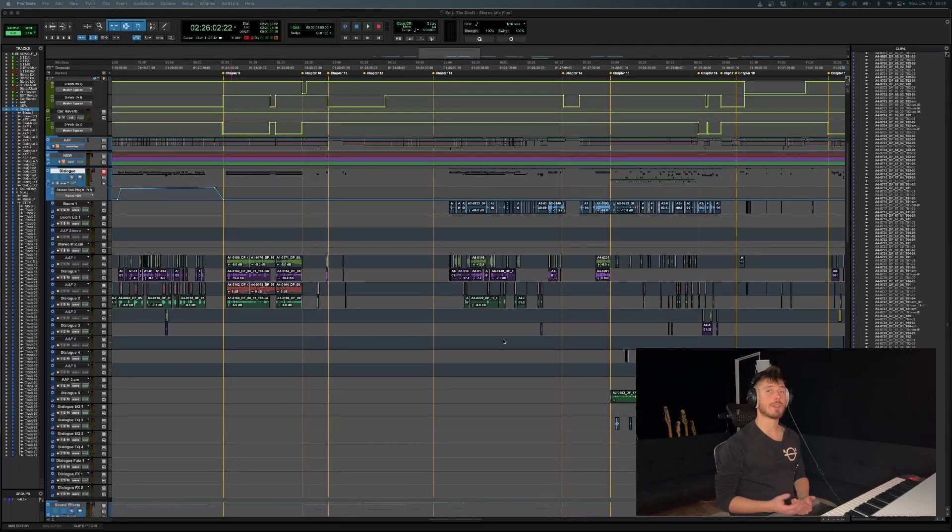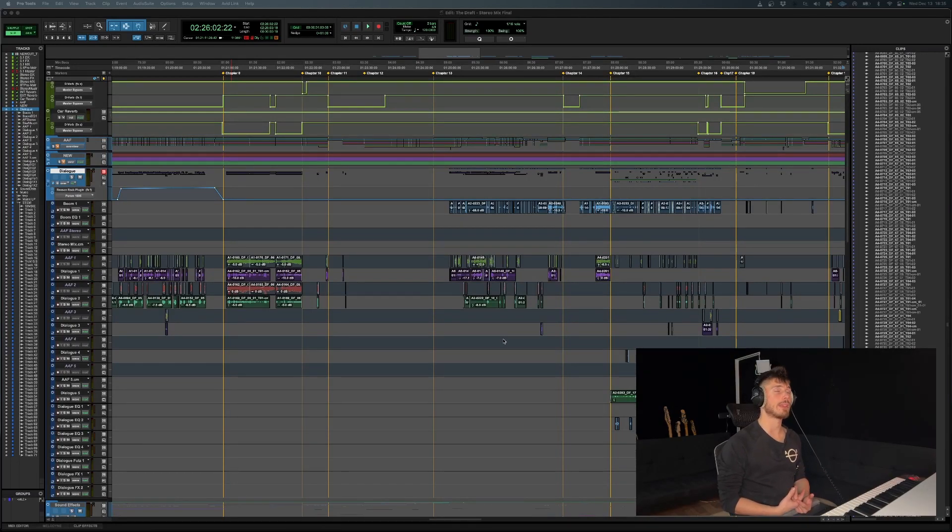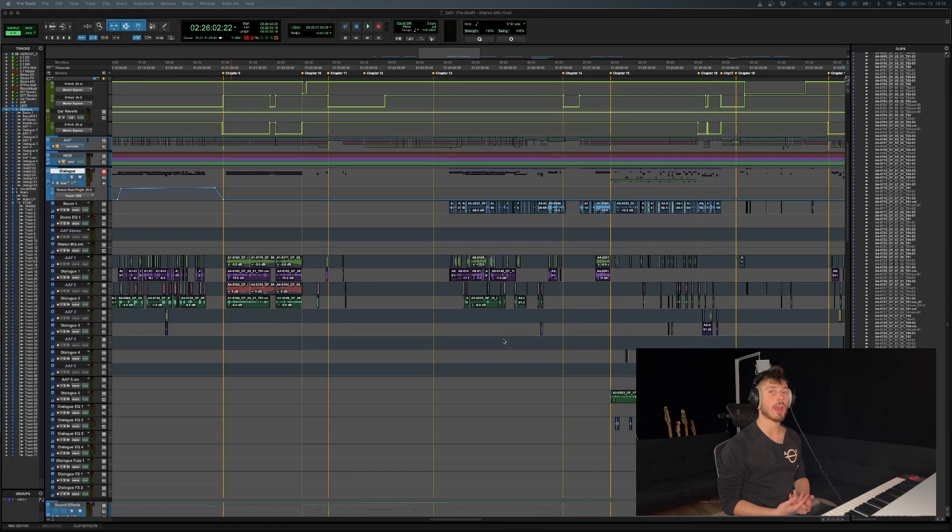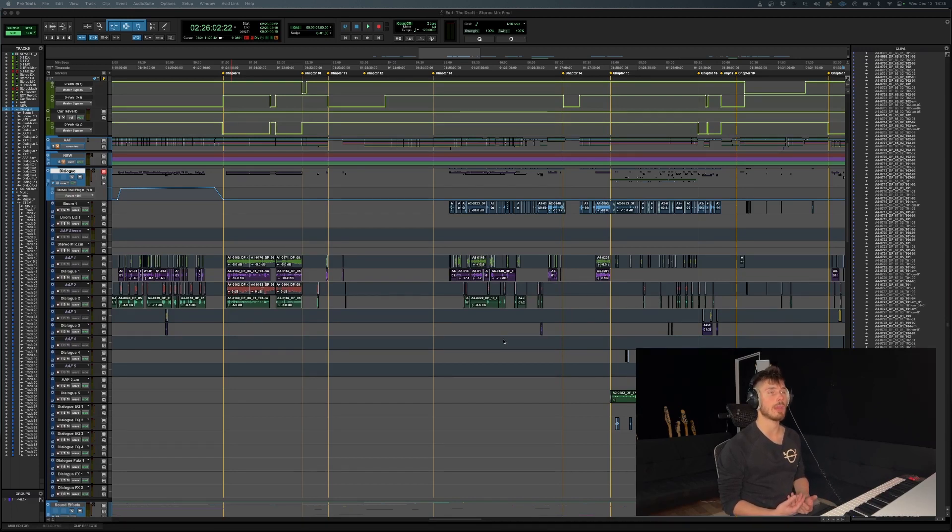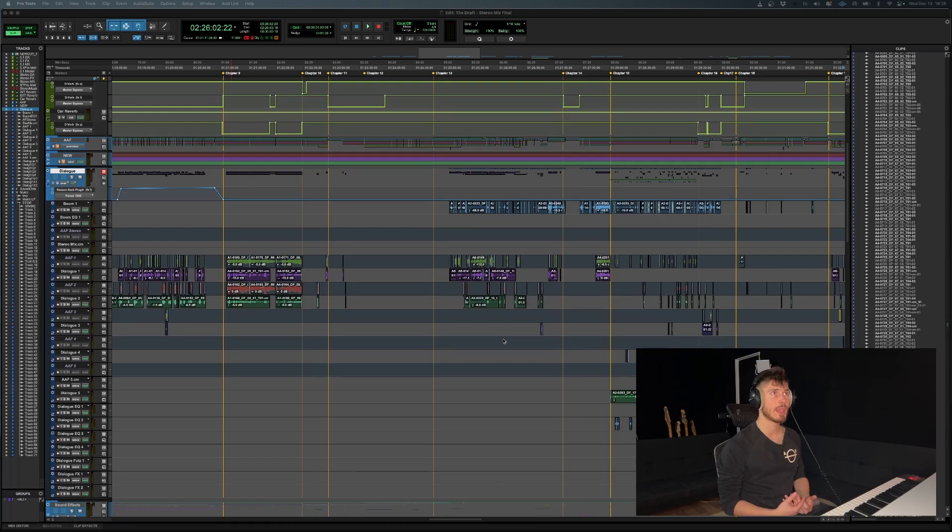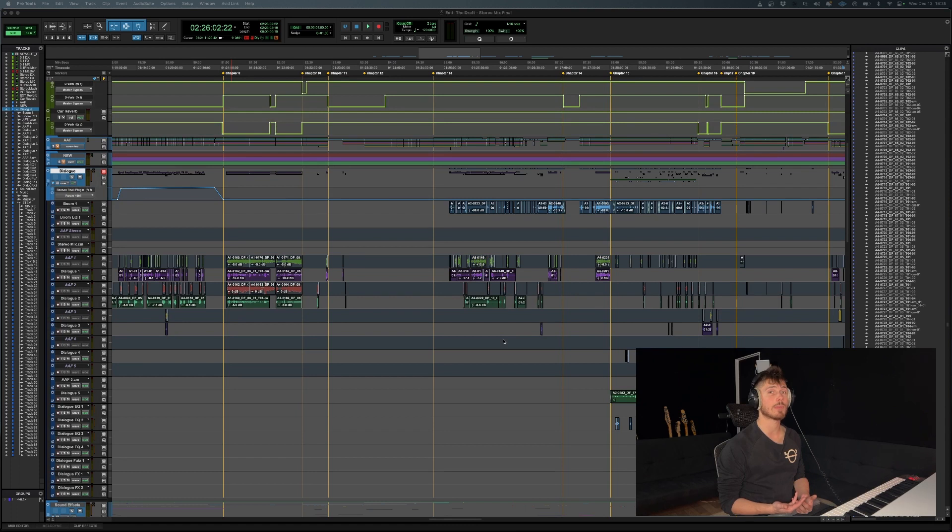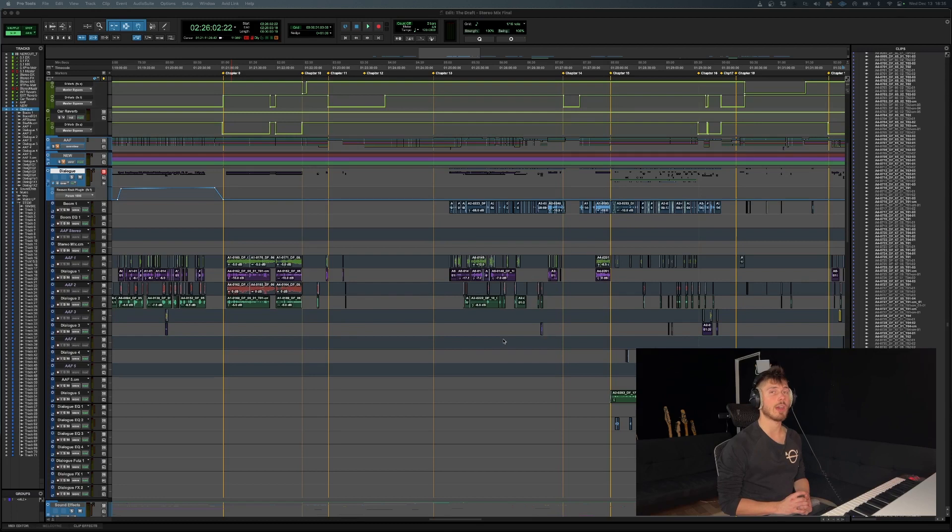Alright, so we're back with another Pro Tools quick tip. In this video, we're troubleshooting a common error you may or may not have experienced in Pro Tools: the inexplainable freezing of a Pro Tools session. You might open a session that was working